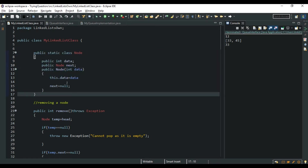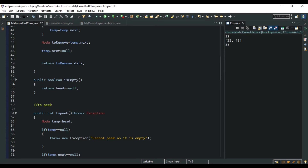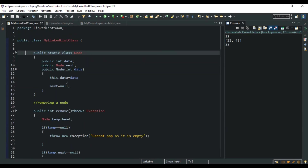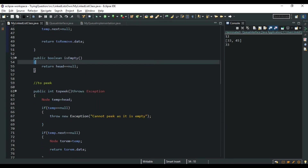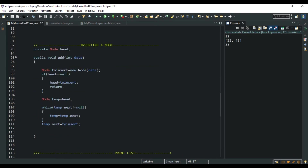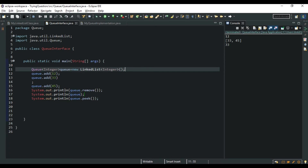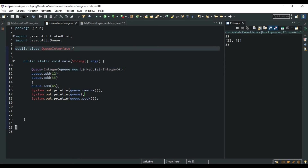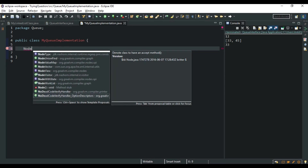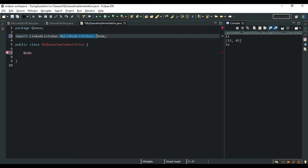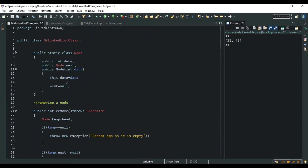Do you remember we had made a MyLinkedList class when we were dealing with linked list programs? Those who haven't checked that video — I recommend you watch it for a deeper understanding. That class had a static class Node and methods to remove data, check whether the list is empty, peek data, insert a node, and print the list. Now I am creating a new class in the same package that extends the Node of that linked list class.